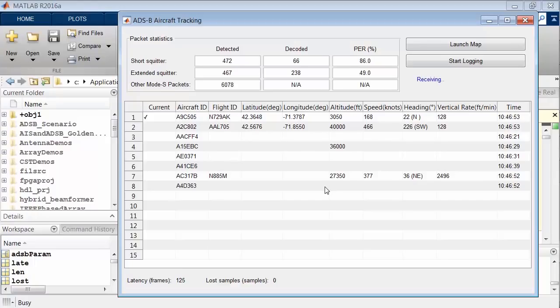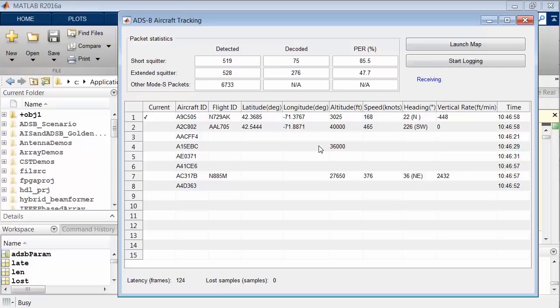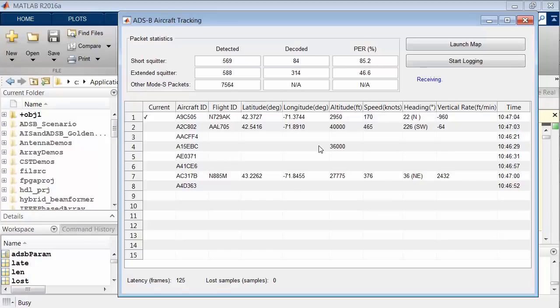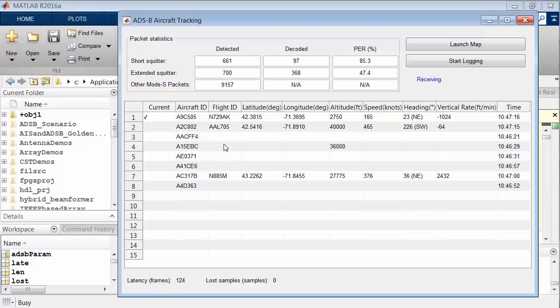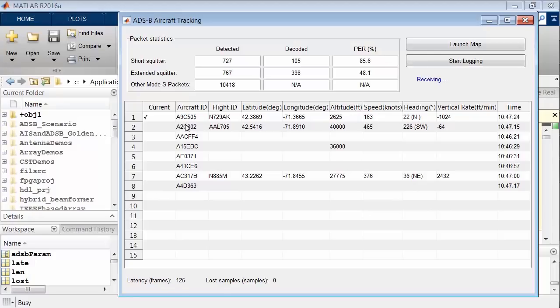Some of the other data is probably flights going across the United States or even flights coming from Europe and going down the eastern seaboard towards airports like JFK and Newark International. This demonstrates that we can do real-time live wireless signal data processing in MATLAB. As we look at the data populating these tables, we're decoding those ADS-B messages.